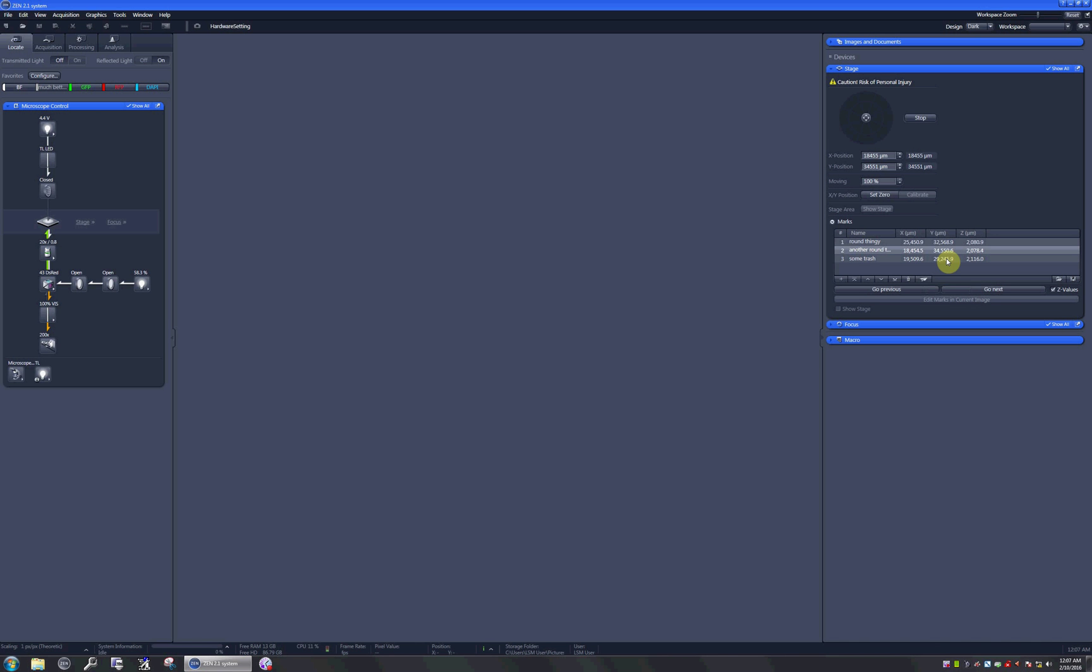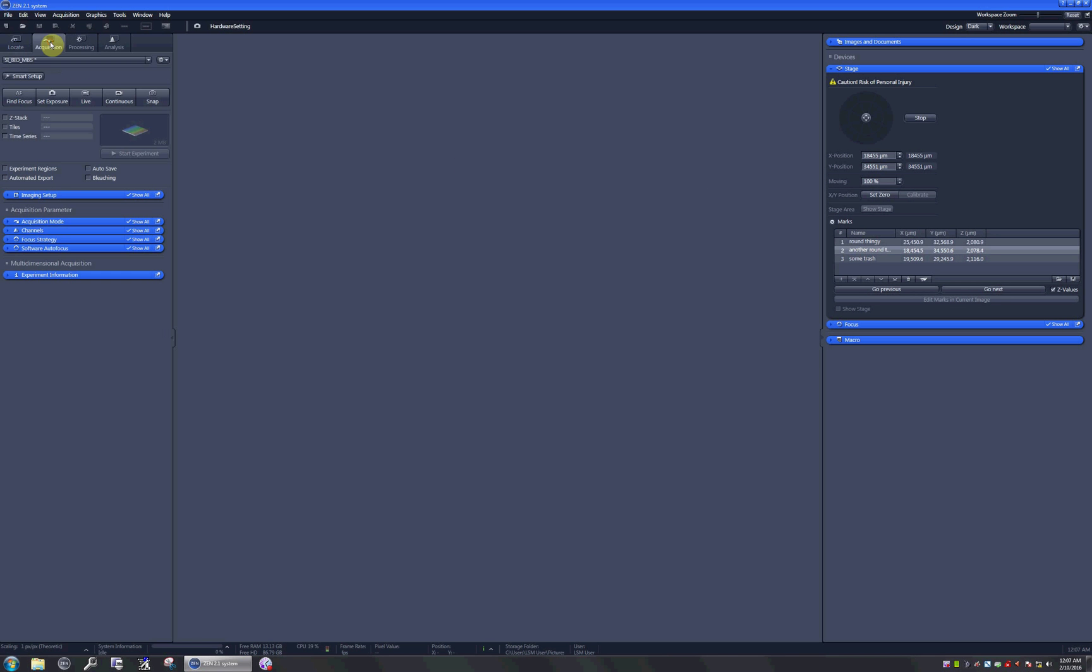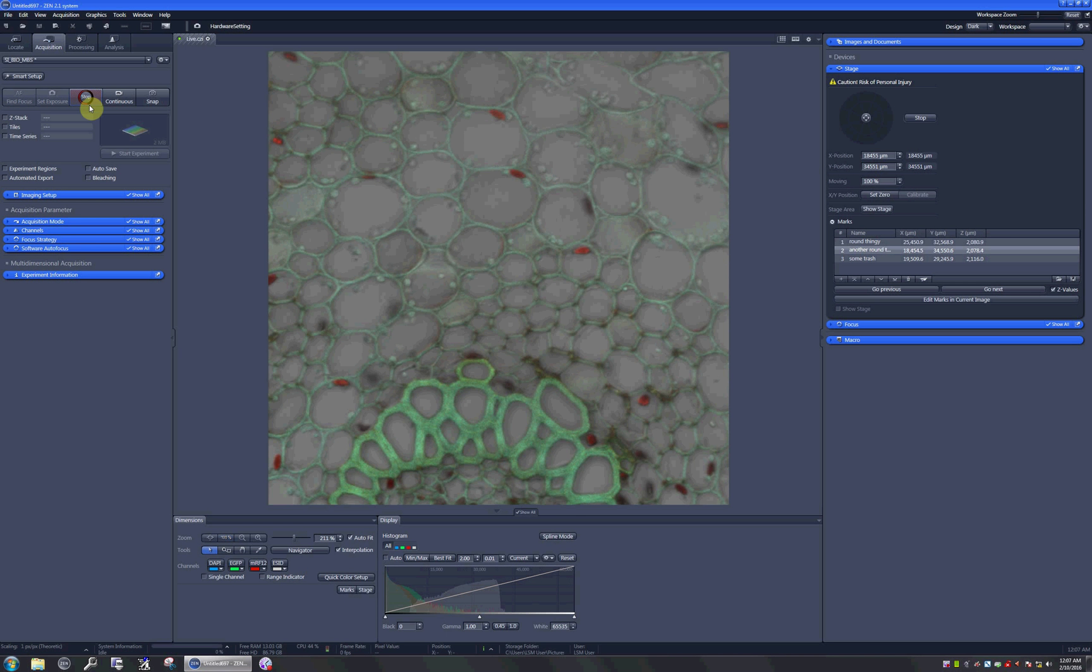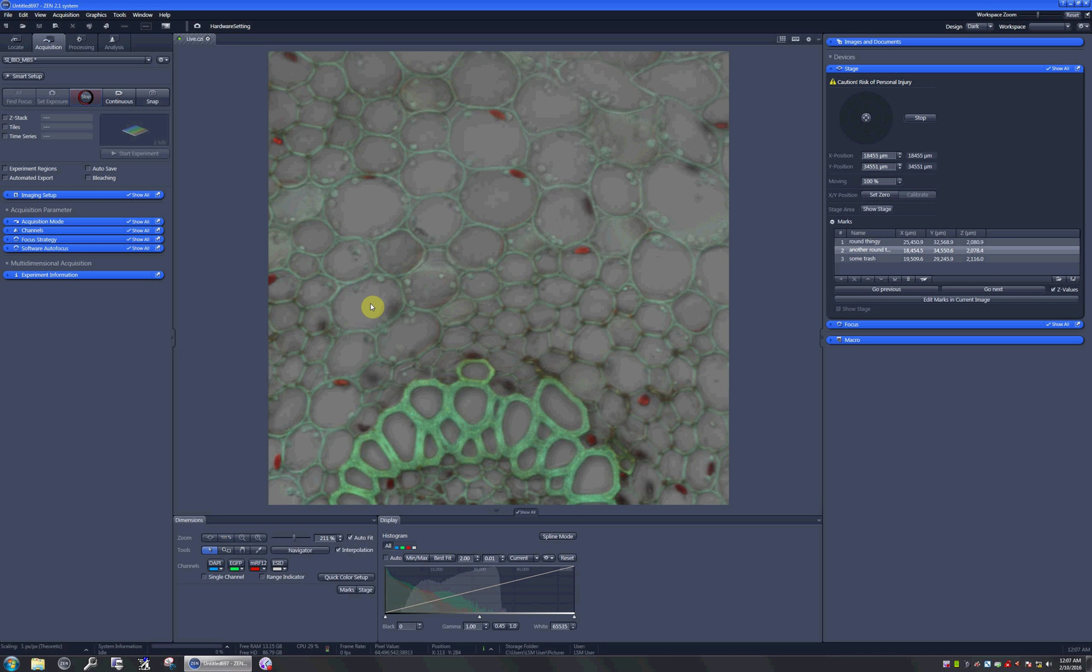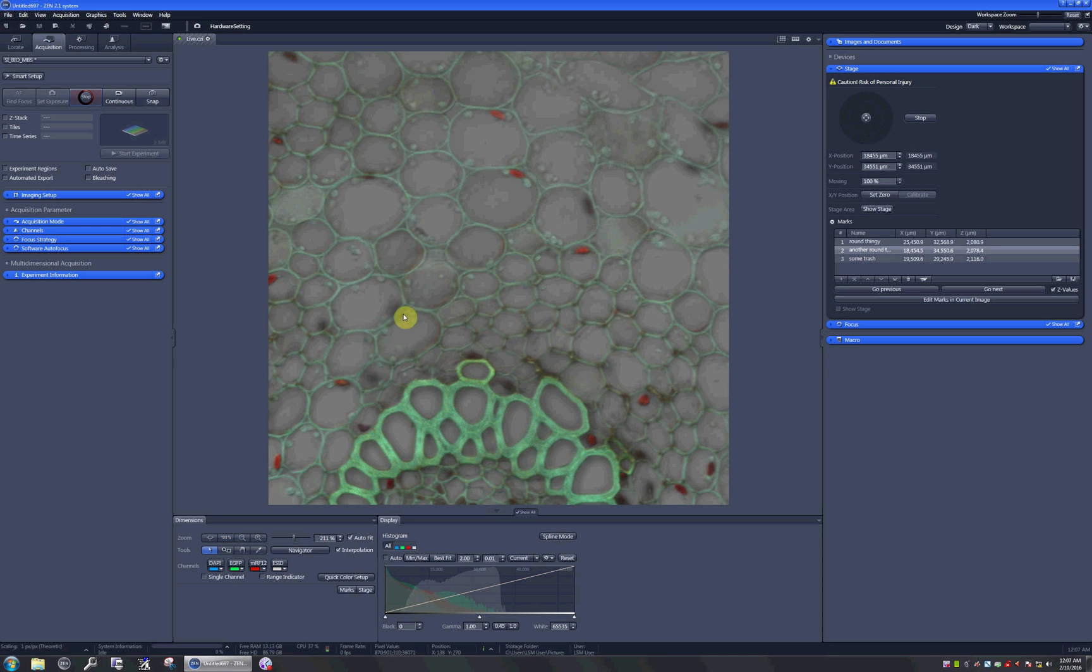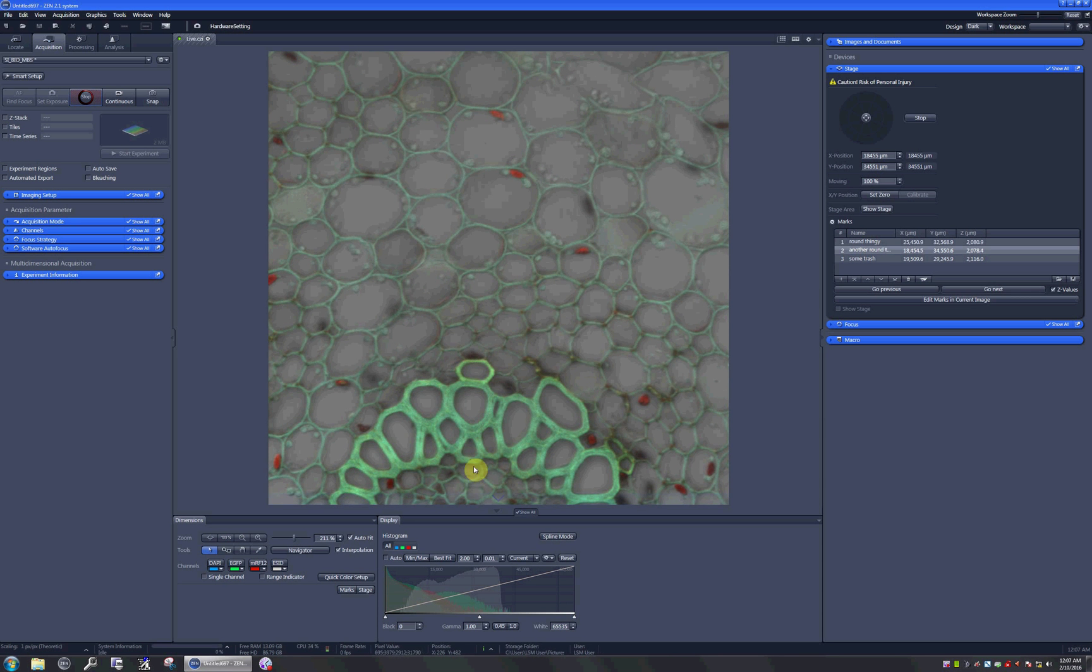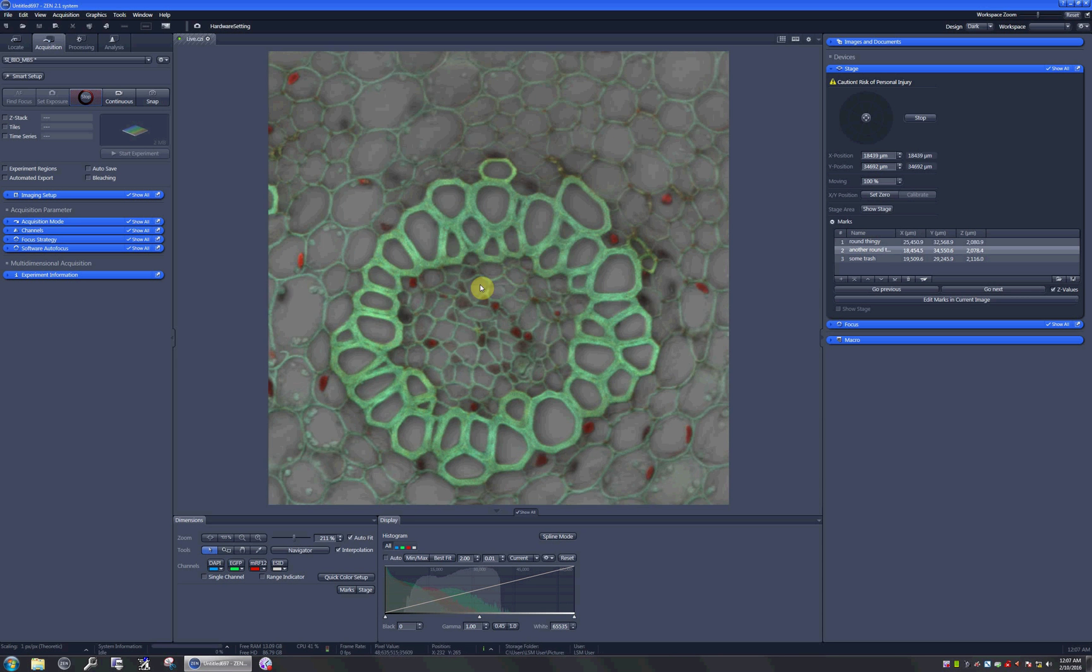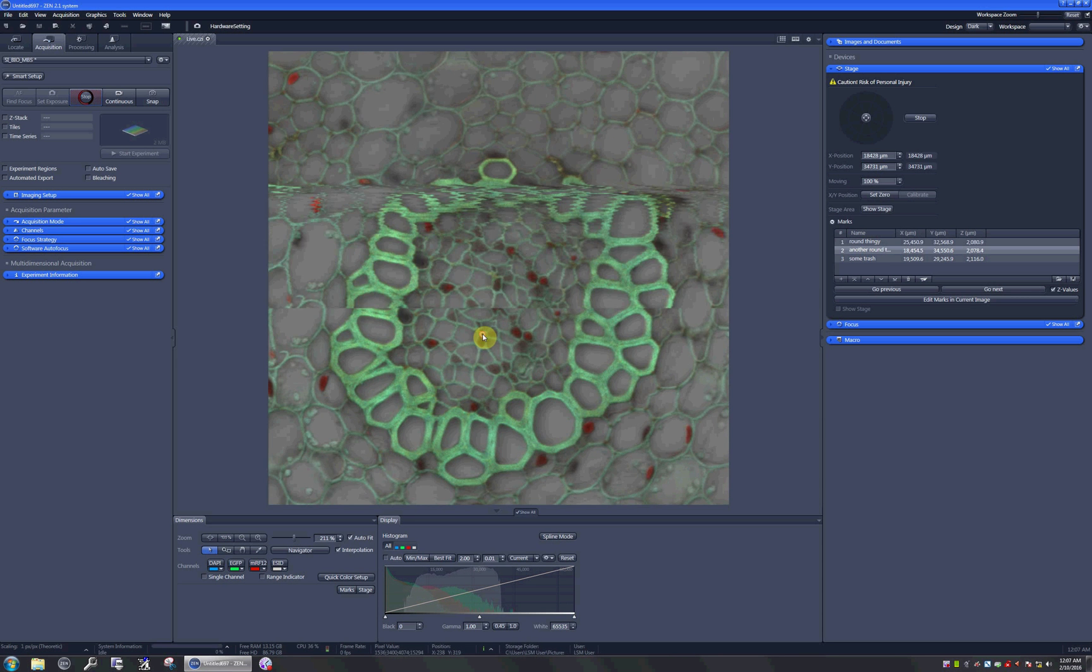When you're done selecting the positions you'd like to scan, you just go to the Acquisition tab and maybe run a quick live scan to see if everything is in focus. In this software, you can center your image by double clicking on the place you want to center on, which is very neat.